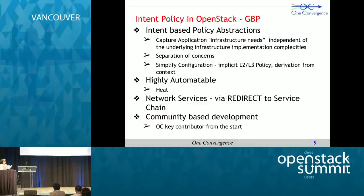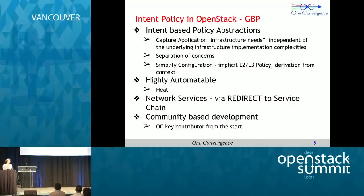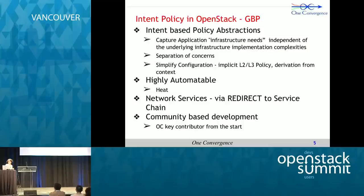Another key aspect is the derivation of context from policy. For example, if you have a firewall, the user does not have to explicitly configure firewall rules — the allow policies within a policy rule set get translated into corresponding firewall rules. Similarly, all VMs or policy targets within a group are automatically added as pool members within the load balancer configuration. The solution is also highly automatable, and configuration uses a heat-based template that enables self-service chains.